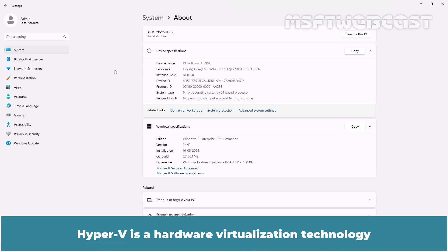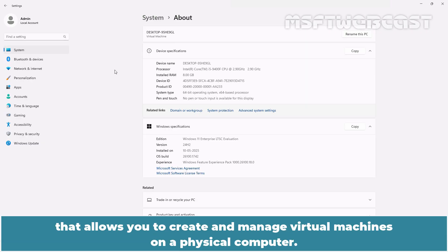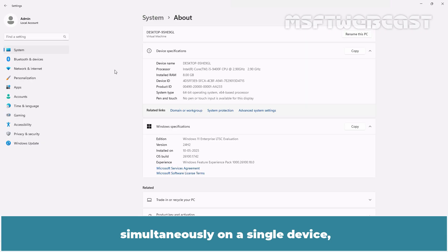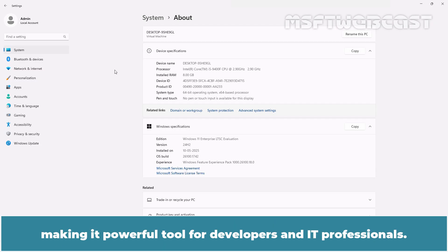Hyper-V is a hardware virtualization technology developed by Microsoft that allows you to create and manage virtual machines on a physical computer. It allows you to run multiple operating systems simultaneously on a single device, each in its own isolated environment. Hyper-V is commonly used for testing, development, server management and creating virtualized environments, making it a powerful tool for developers and IT professionals.